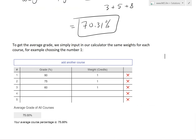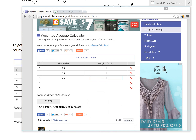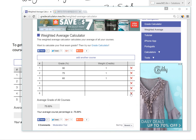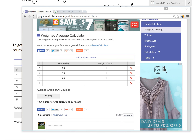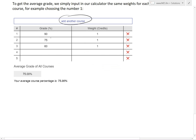To get the plain average of these grades, we simply input the same weight for each course — for example, 1. You can also put 2, 3, or any number; it doesn't matter. There's also an 'Add Course' button to add extra courses, and an X button to remove them. When all weights are the same — say 199 for each — the result is simply the average: 75.